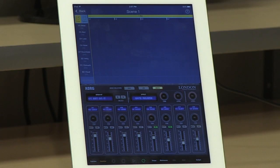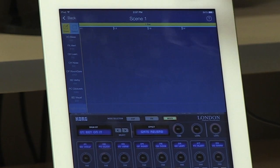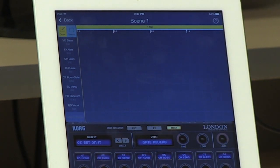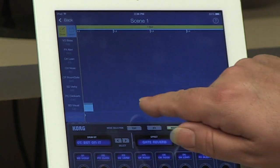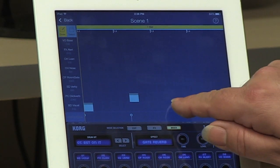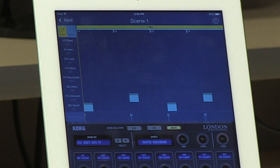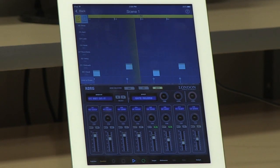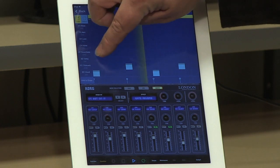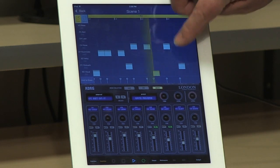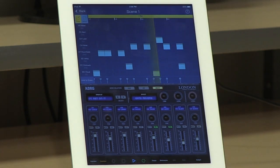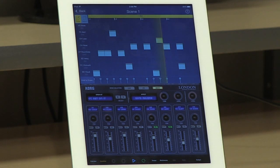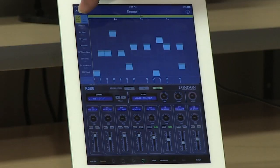Once you've loaded up the sounds that you want to hear, we have a grid up here where we can start using those sounds to create music. This is a drum synthesizer. We can get the beat exactly the way we want it.